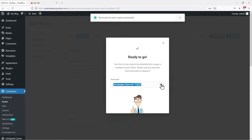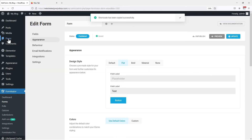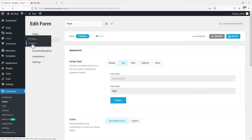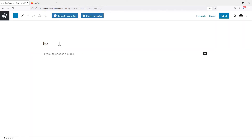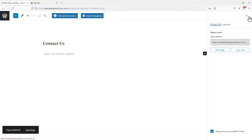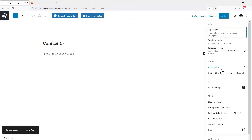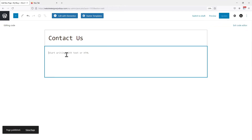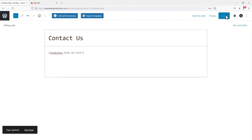Simply copy this shortcode and insert it wherever you want to display the contact form. I will now add a new page to insert this form, so hover onto Pages and click on Add New. I am naming the page 'Contact Us.' Let's publish the page first. Now we need to switch to the Code Editor and simply paste the shortcode here. Once done, click on Update.